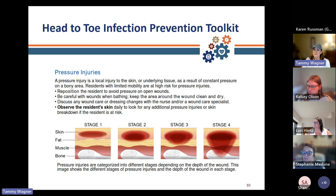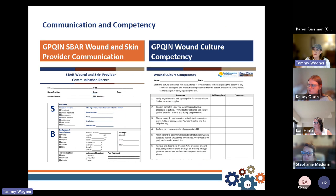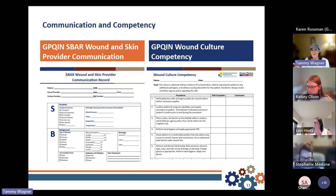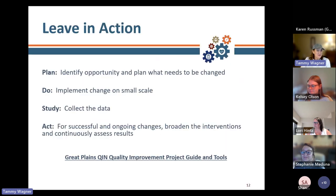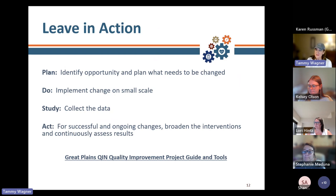These screenshots on our website and in the resource document show our GP Quinn SBAR wound and skin provider communication tool, which we created for you to use SBAR to provide communication to your providers and clinicians. We also developed a wound culture competency for you to utilize.